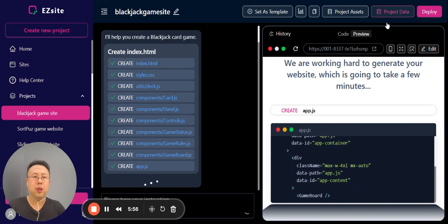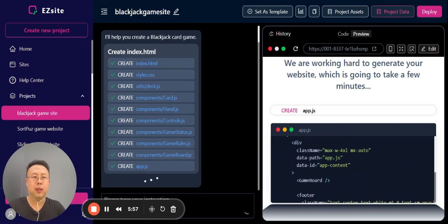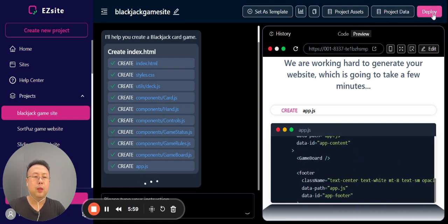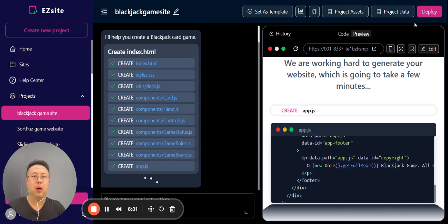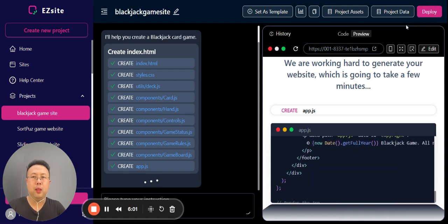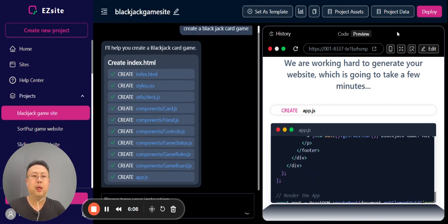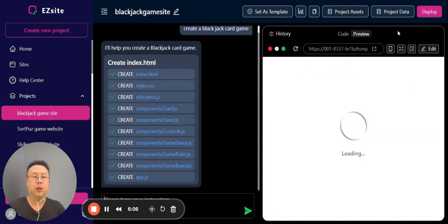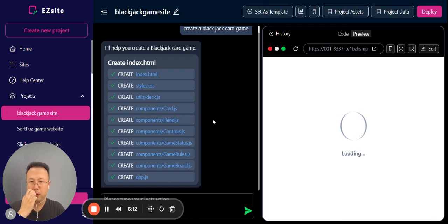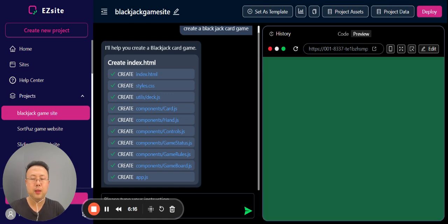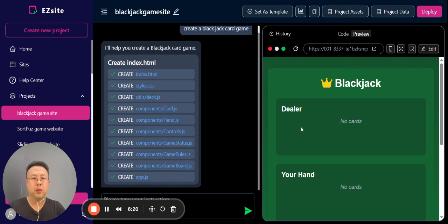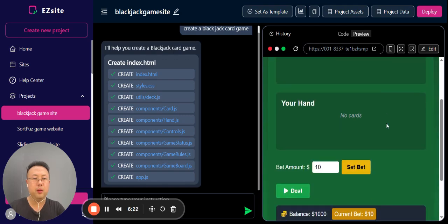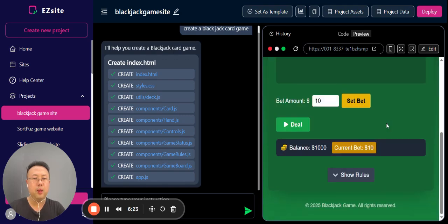Deploy means that you can publish onto an ezsites.ai domain first, and then later on if you already set up your own custom domain, you can connect your own custom domain to this specific project.